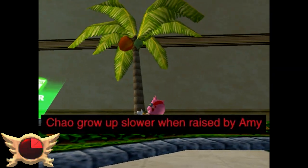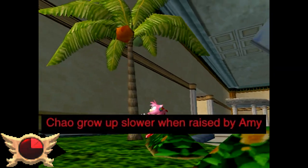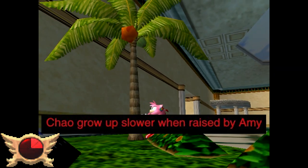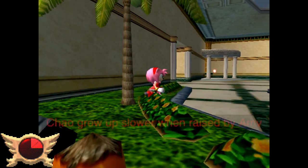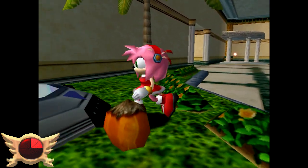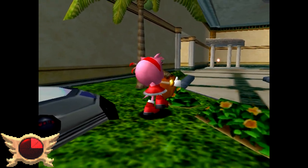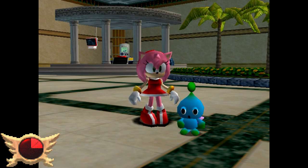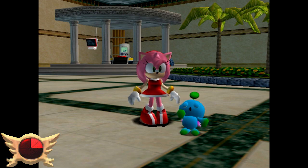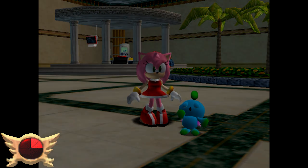Chao Grow Up Slower When Raised by Amy: I'm not sure if this is true, but apparently Chao can age slower when being cared for by Amy. If any Chao experts are watching, please tell me what you know in the comments.